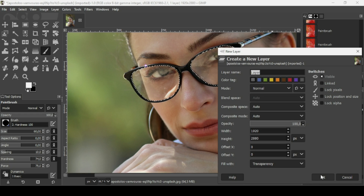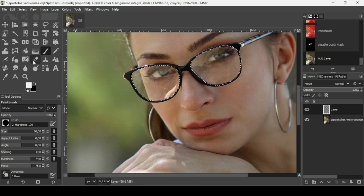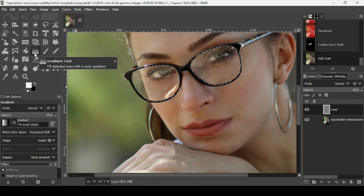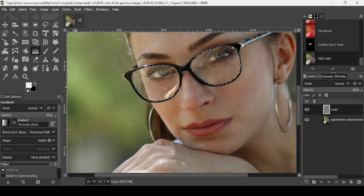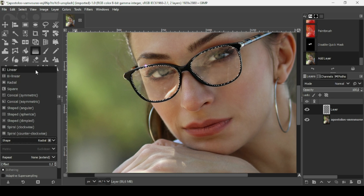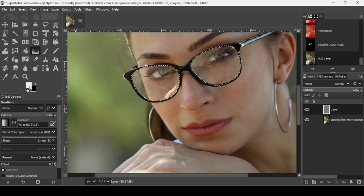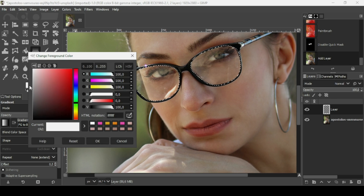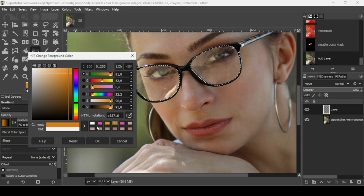Fill it with transparency and press OK. Now I'm going to select the Gradient tool. I'll select the 'FG to BG RGB' (foreground to background RGB) preset and set the shape to Linear. Now I'm going to change the foreground and background colors — starting with the foreground, I'll select this orange color; the HTML notation is e88716.